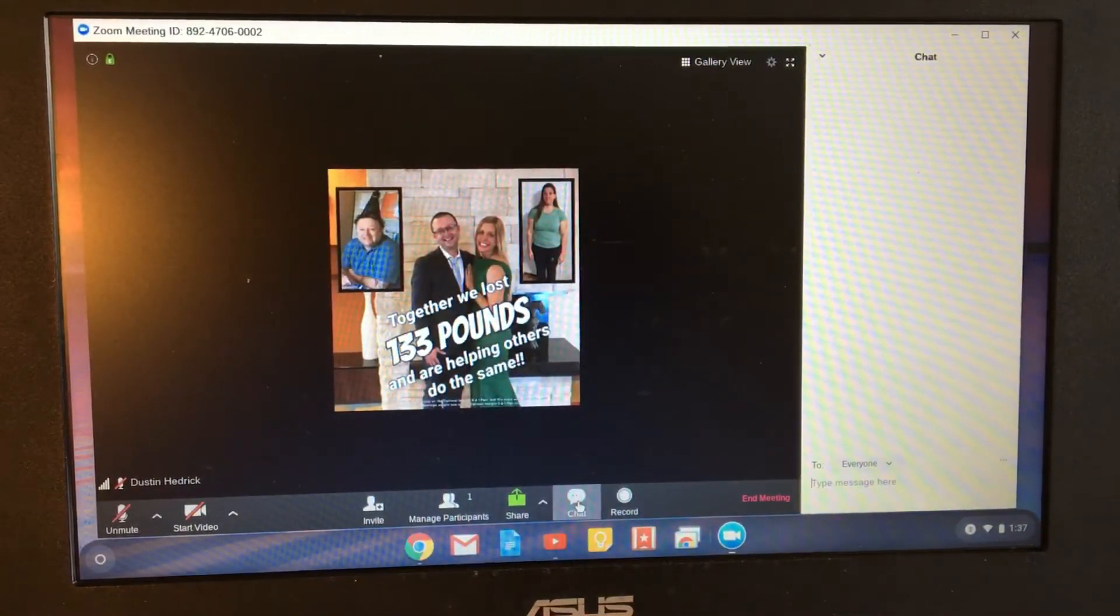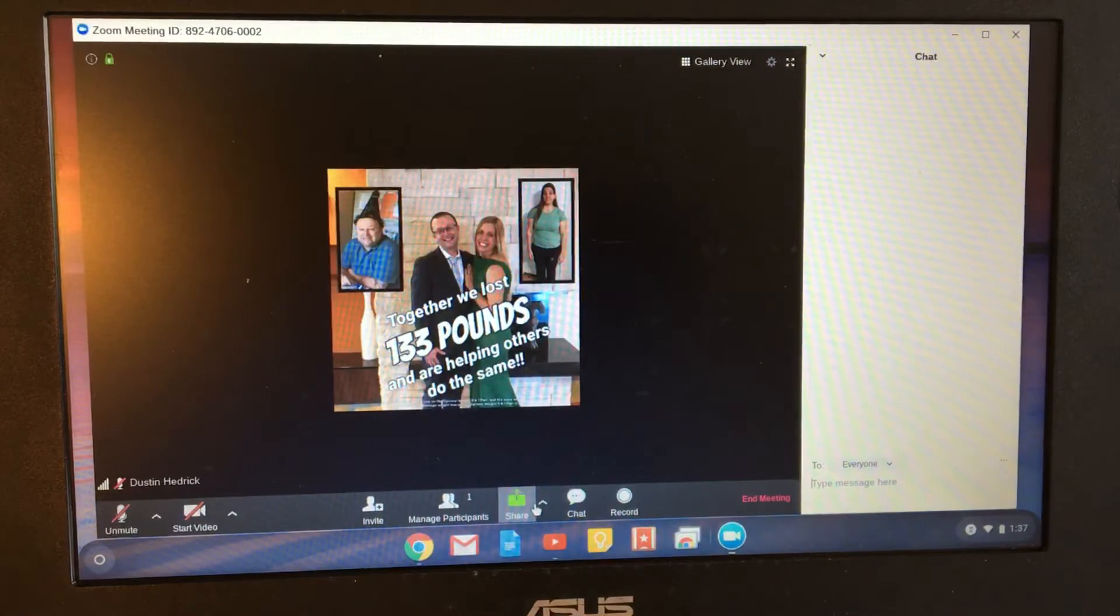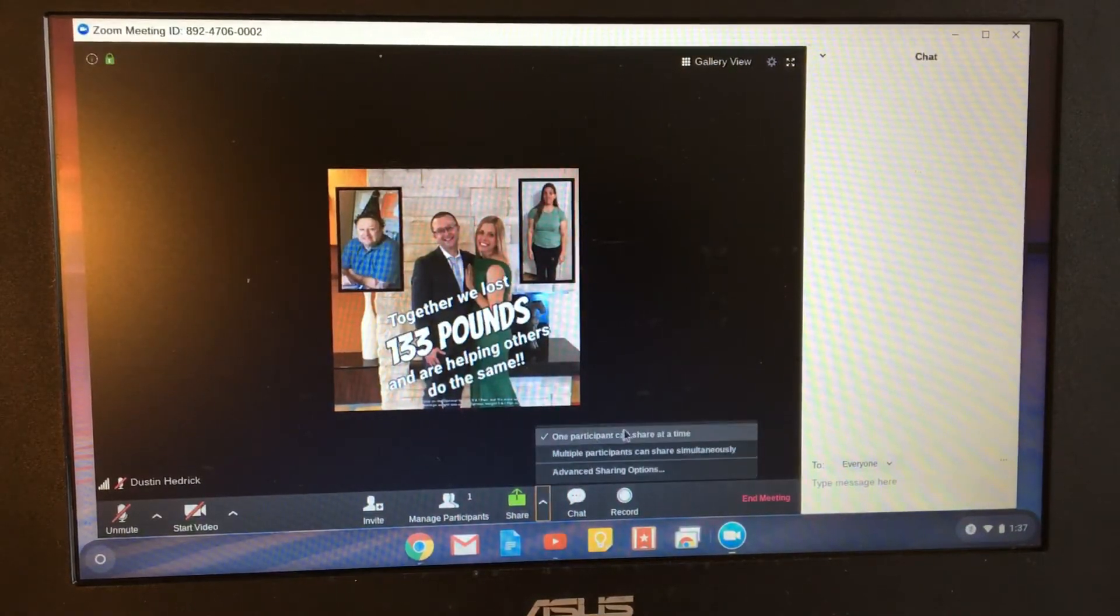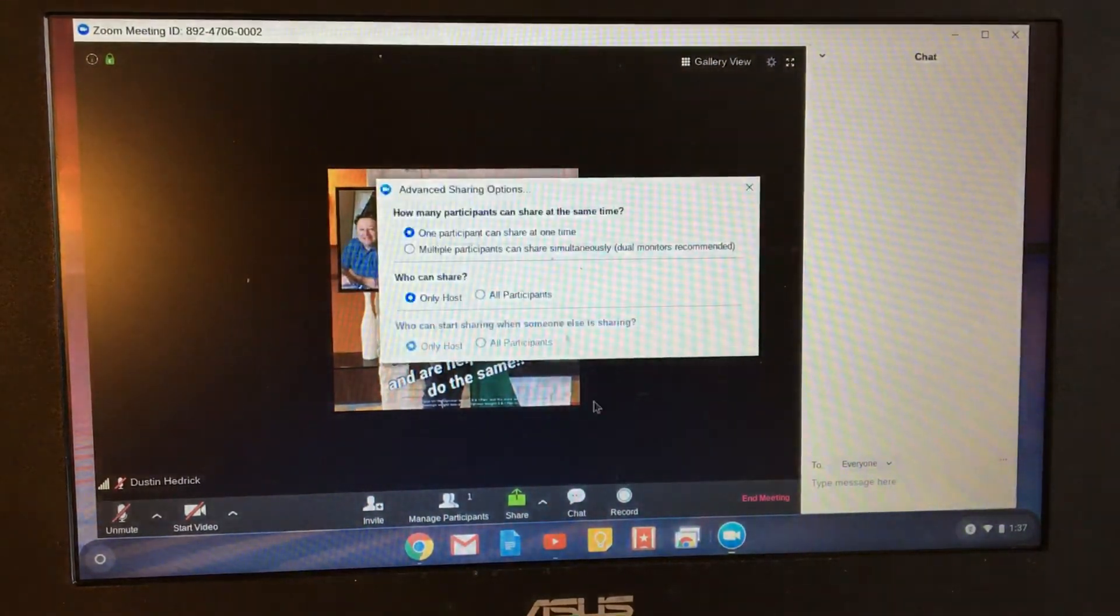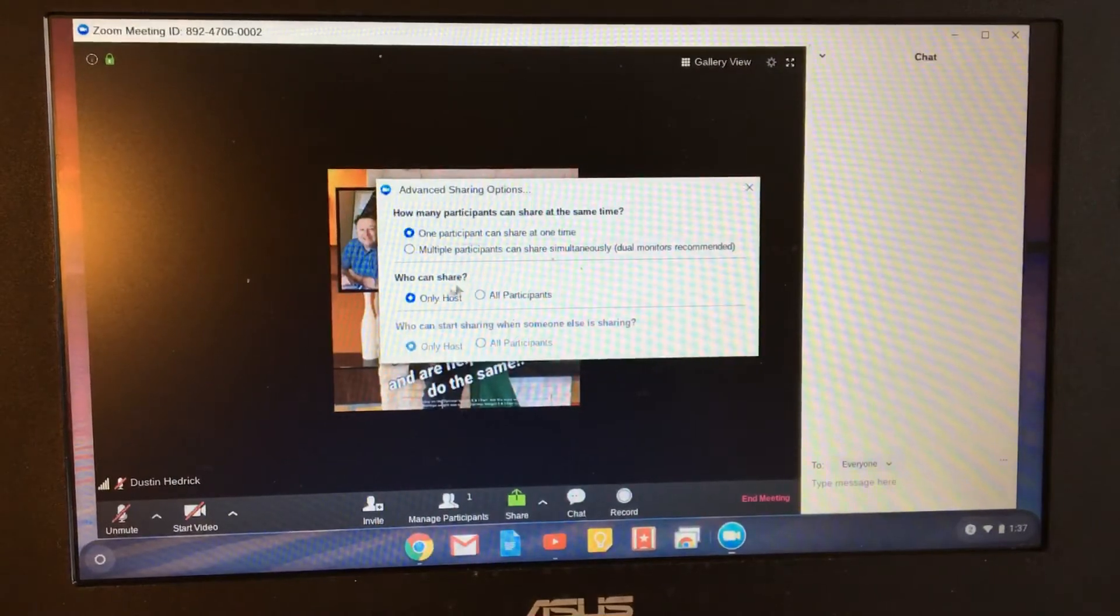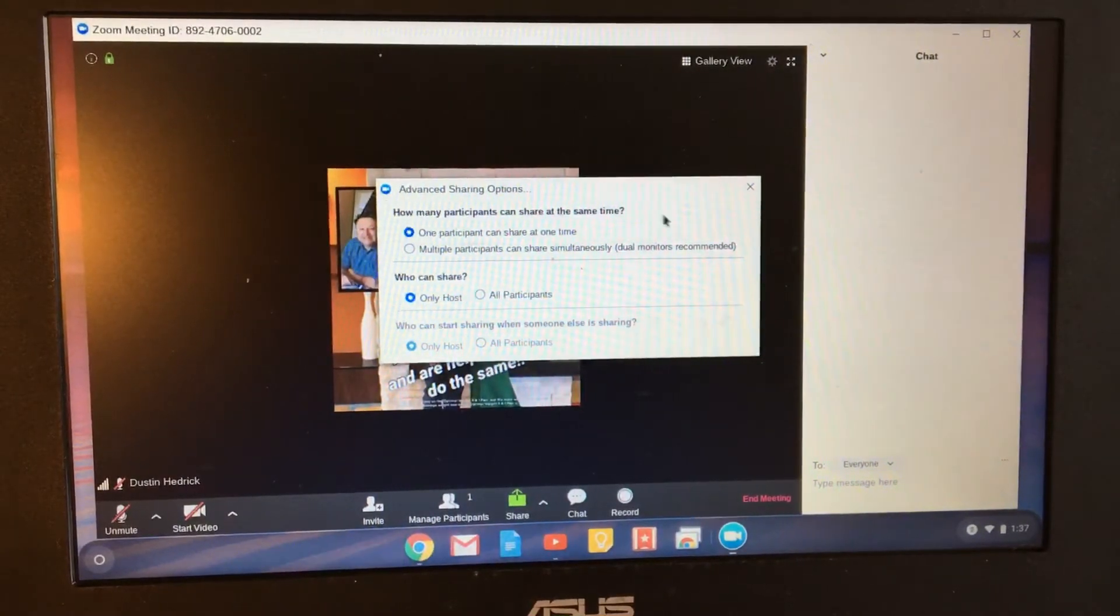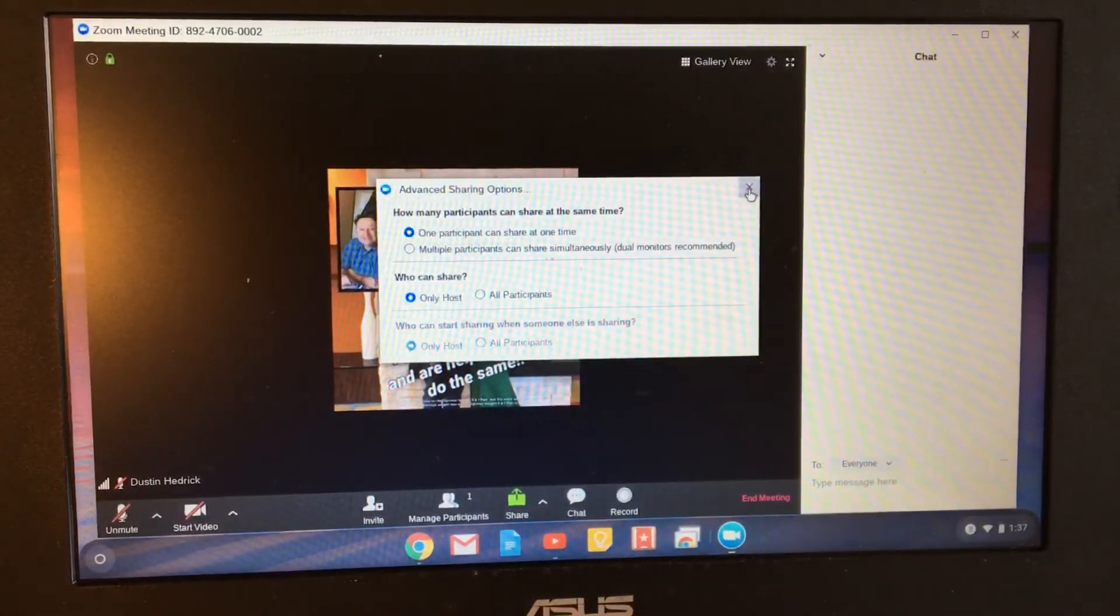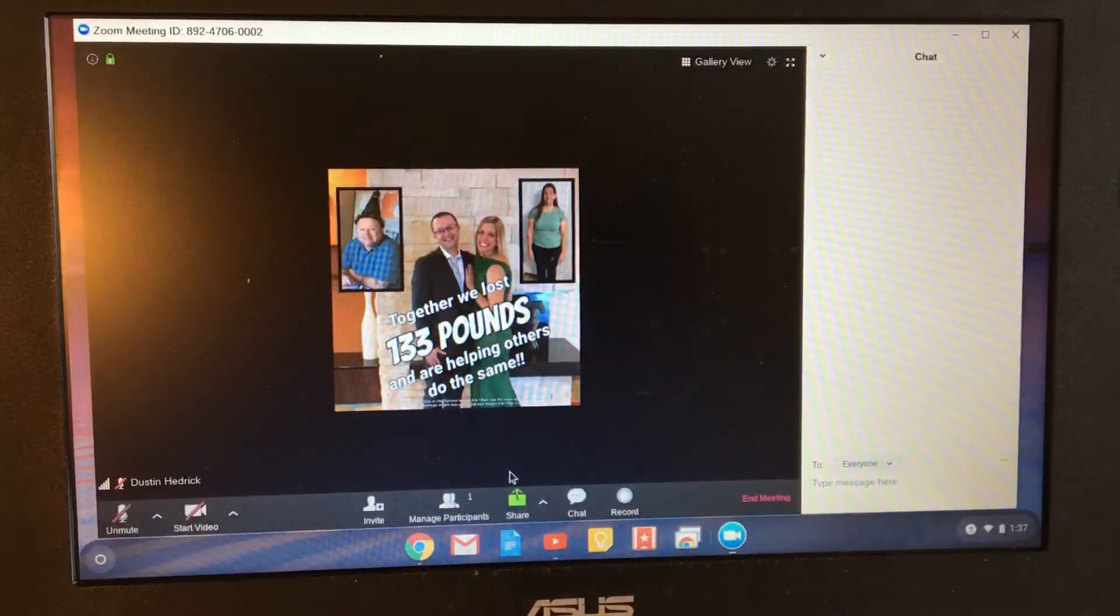But just click that button and I can share the screen. I've got it set up so that one participant can share at a time. My sharing settings is controlled. Only hosts can share. You can't turn that on to all participants, but I make sure they can't do it at the same time.